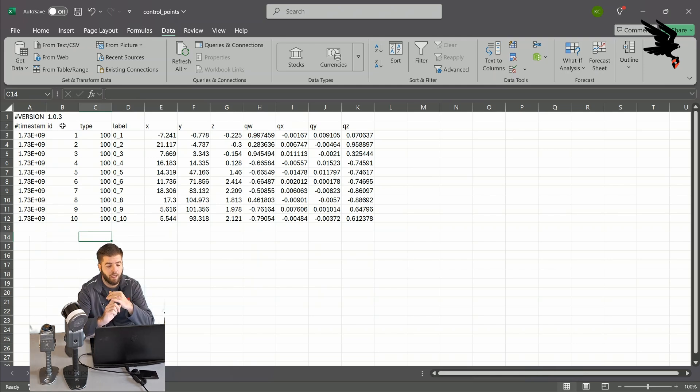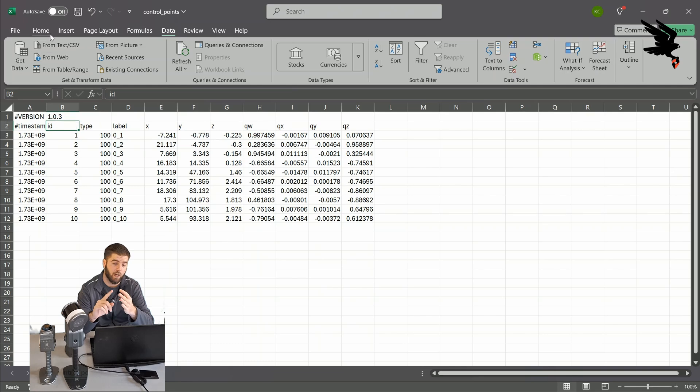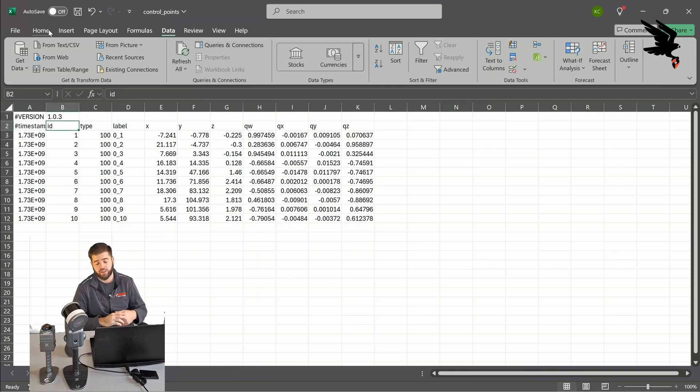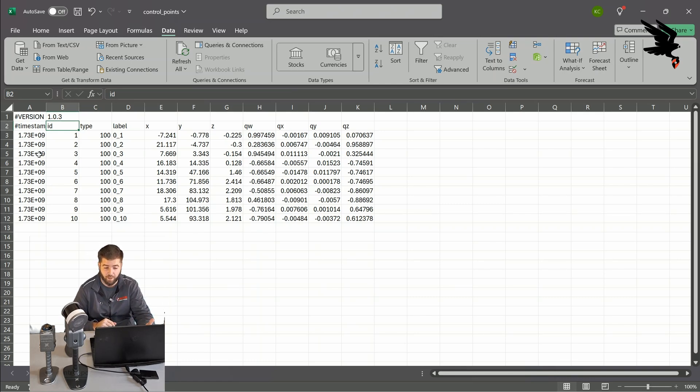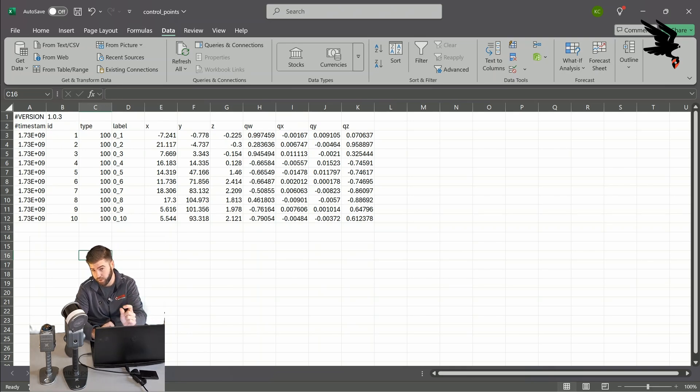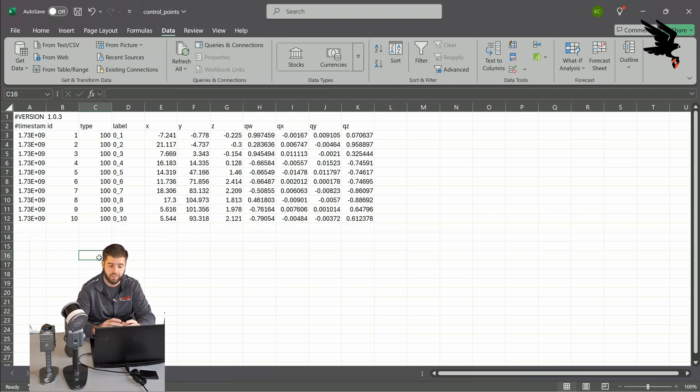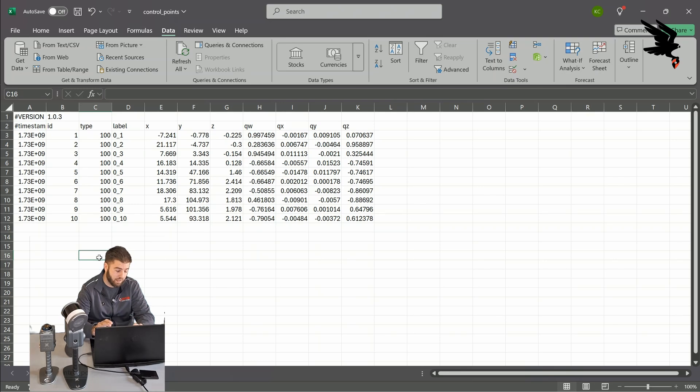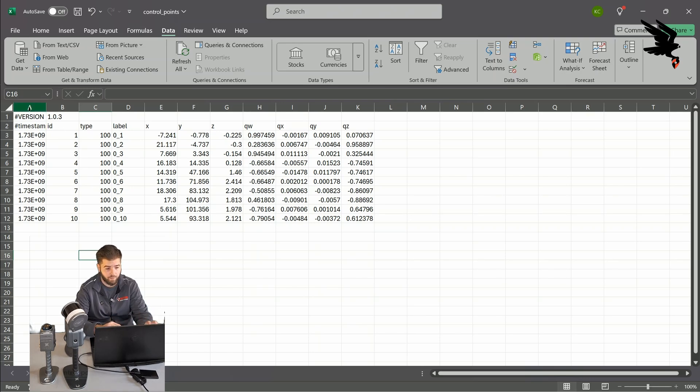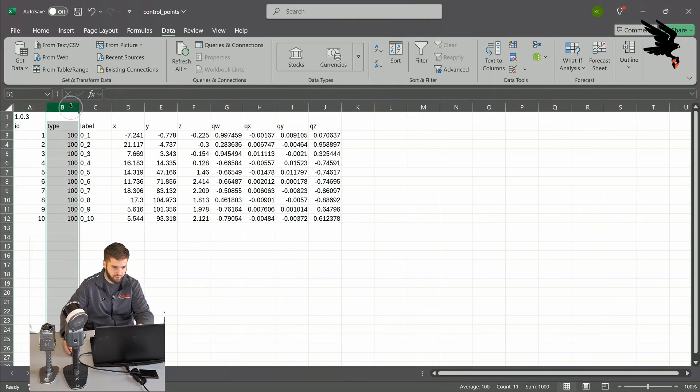So the columns that we want to keep are going to be the ID, the X, the Y, and the Z. What you may notice in the user manual is that it asks for the control points to be formatted in the name in which they were recorded. But what you'll also notice in the app is that when you record a control point, it's recorded as zero underscore one, zero underscore two, so on and so forth. Lixel Studio actually does not want this. It accepts whole numbers and whole numbers only. So because of this, we're going to want to keep the ID column and not the label column. So we'll go ahead and start cleaning this up.